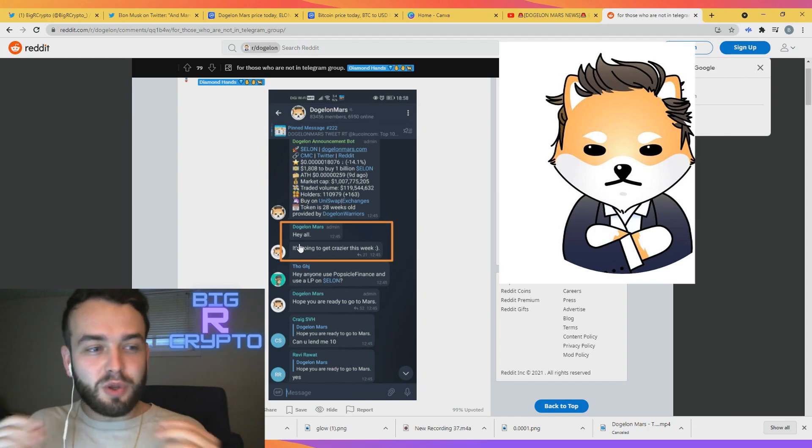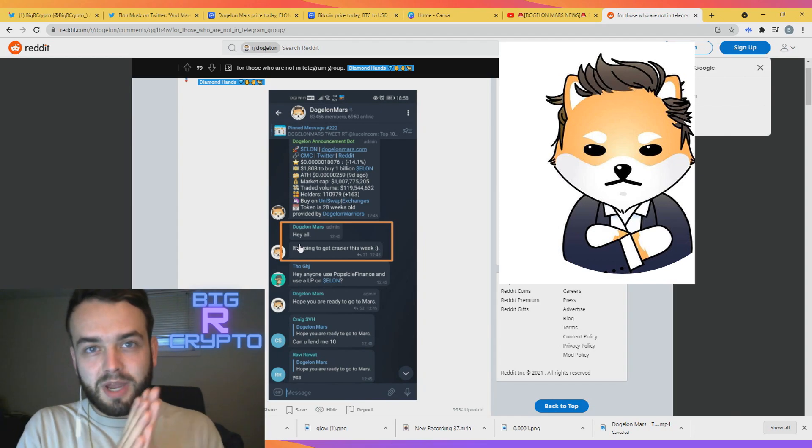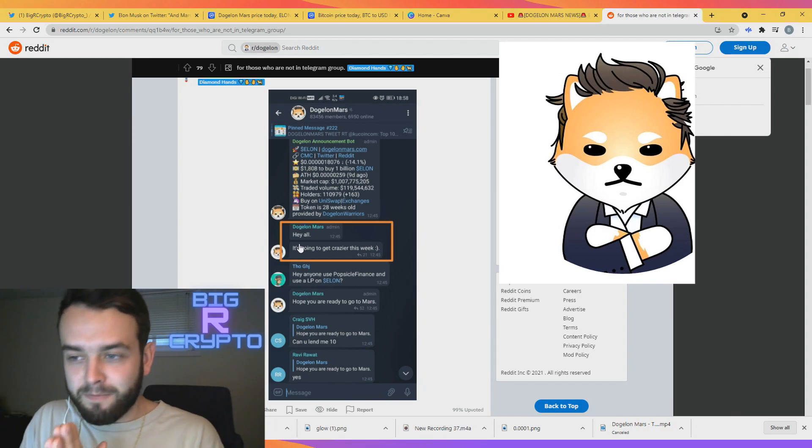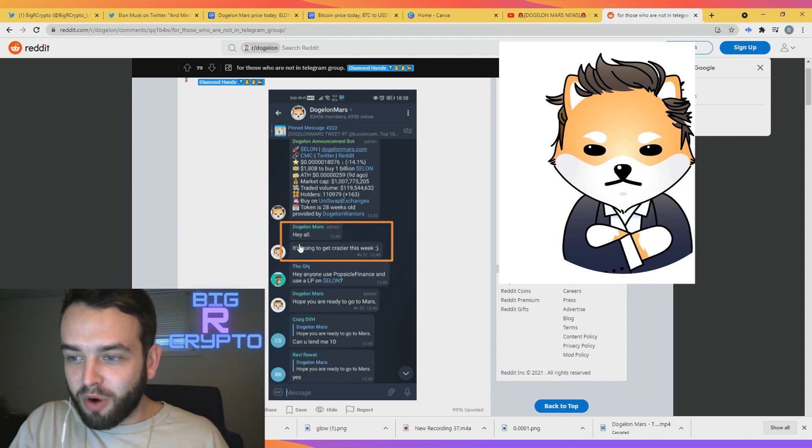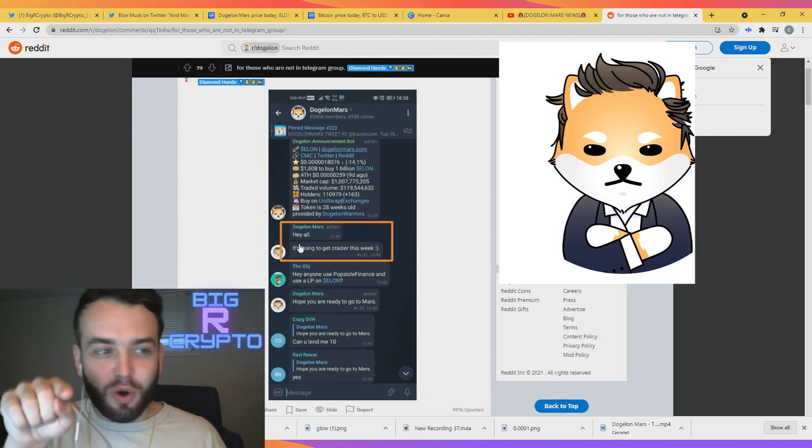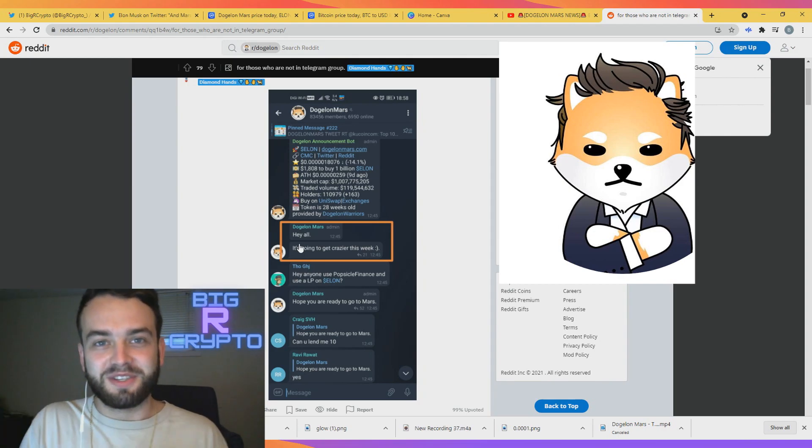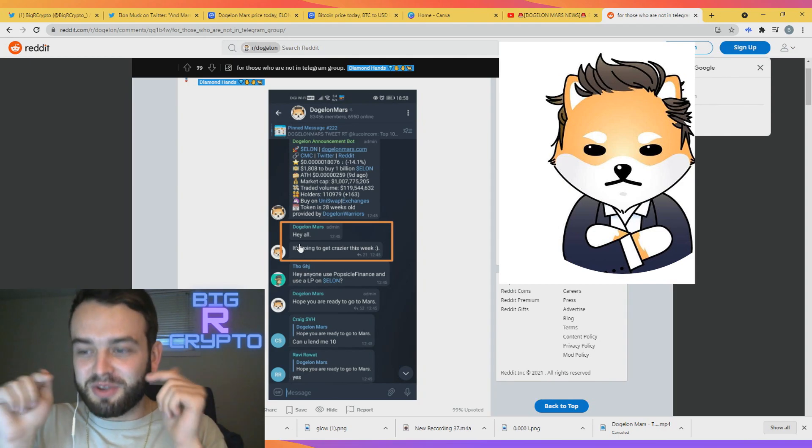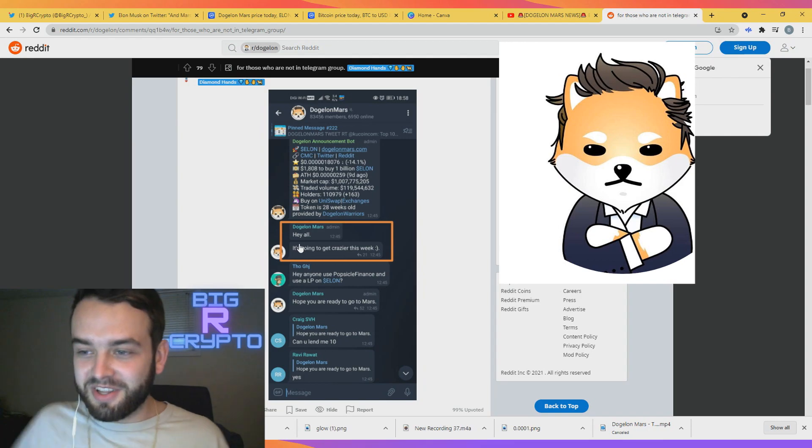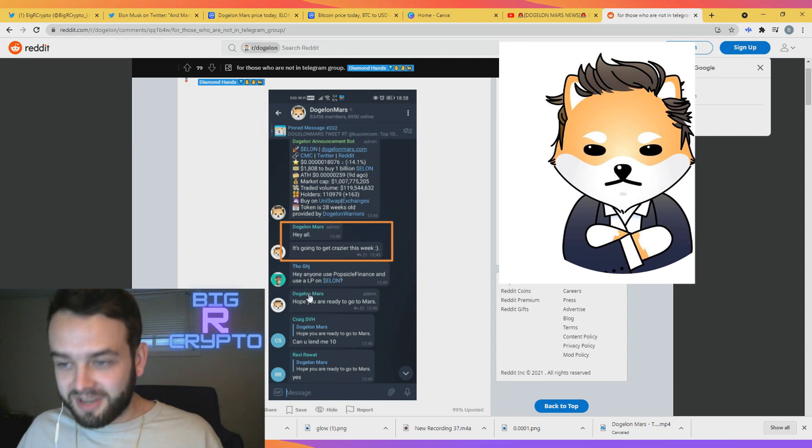This is crazy guys, we're definitely going on another pump, so get ready. It's literally confirmed. Hope you are ready to go to mars. It literally says this right here guys.